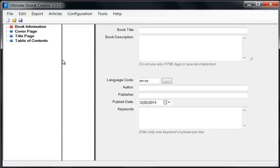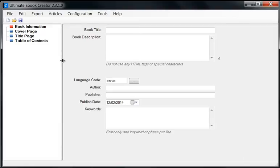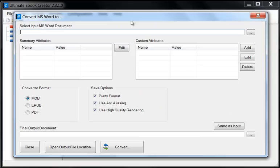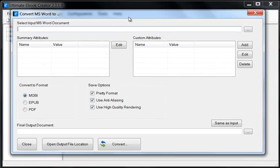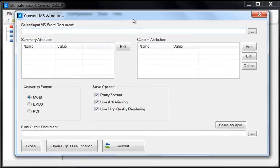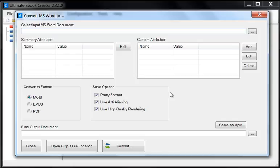I've just added this feature into the Ultimate Ebook Creator and I'm going to show you right now how you can do that. We'll go to Tools and then we'll select this Convert MS Word To option, and then you get this great big dialog box. It looks a little bit frightening but don't worry, it's pretty simple.